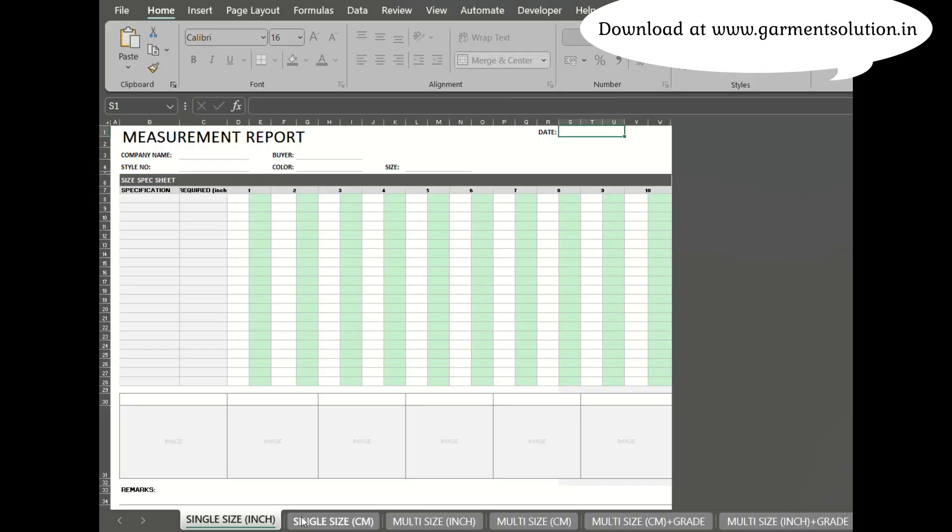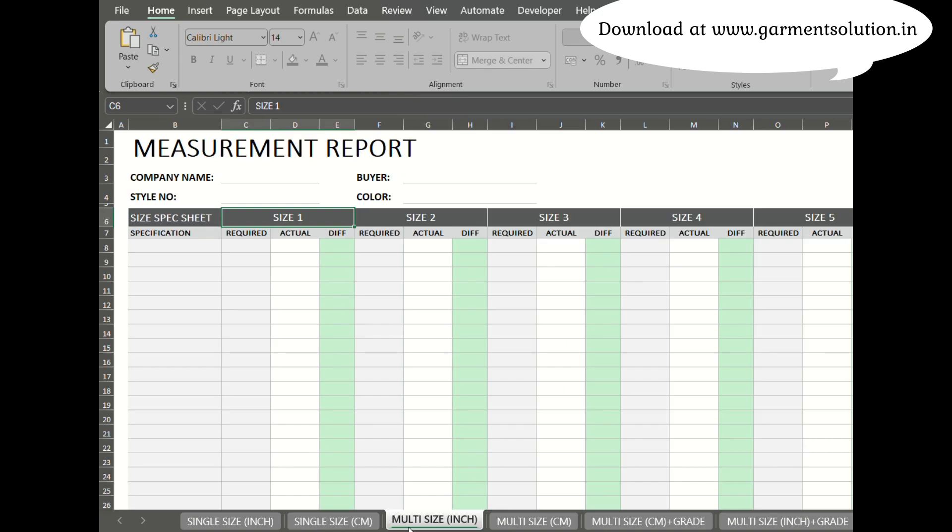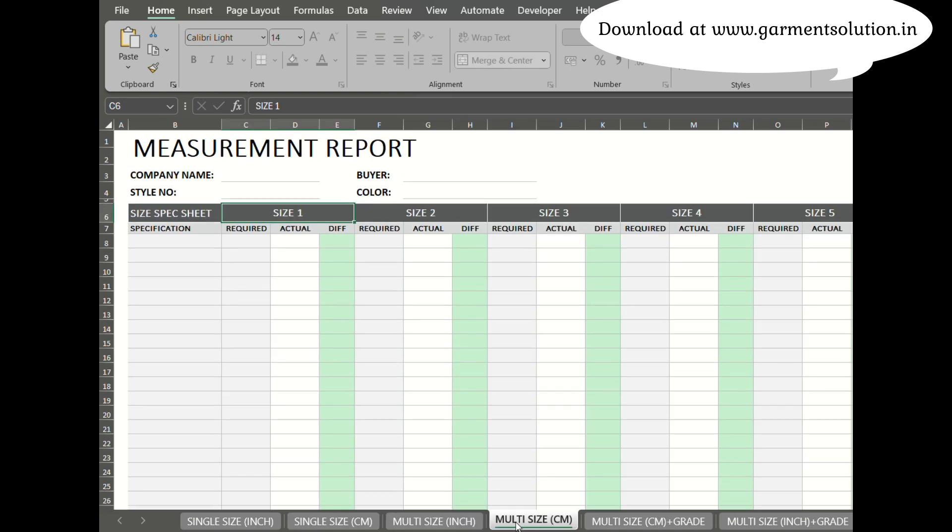One: create a report for ten pieces of a single SKU in one size. Two: generate a report for one SKU across multiple sizes.